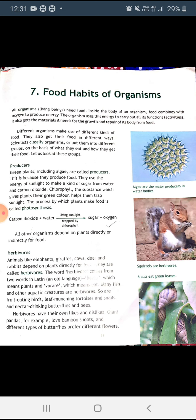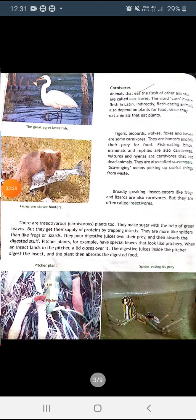Next are herbivores. Animals like elephants, giraffes, cows, deer, and rabbits depend on plants directly for food and are called herbivores. Many fish and other aquatic creatures are also herbivores. Fruit-eating birds, leaf-munching tortoises and snails, and nectar-drinking butterflies and bees are also herbivores. Herbivores have their own likes and dislikes — for example, pandas love bamboo shoots and different types of butterflies prefer different flowers.